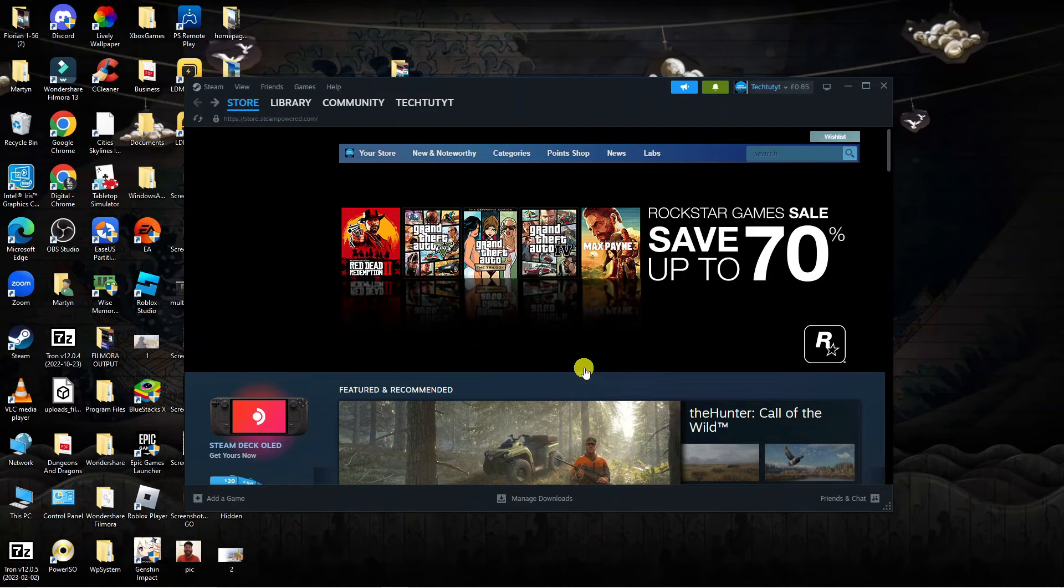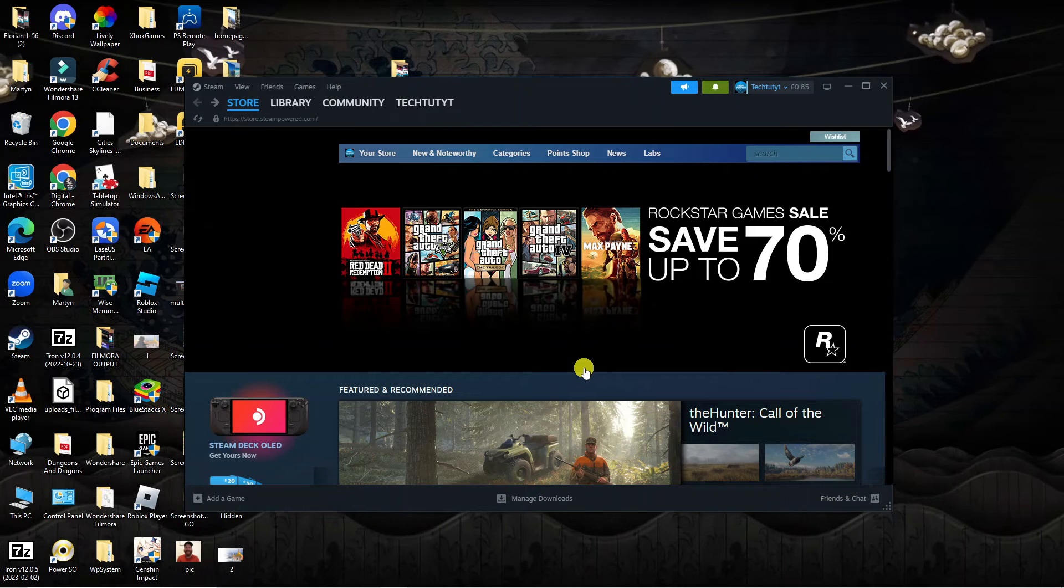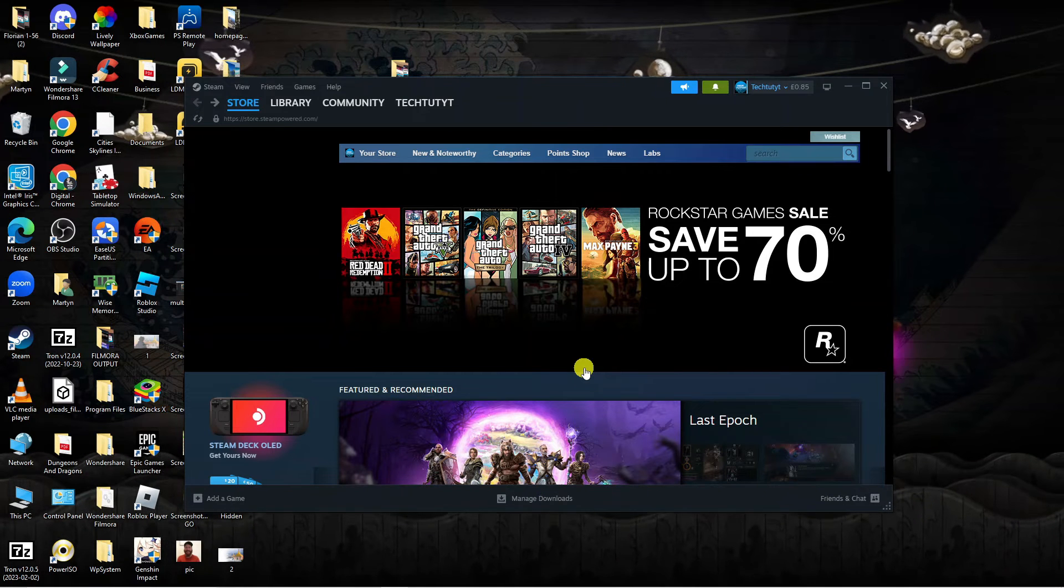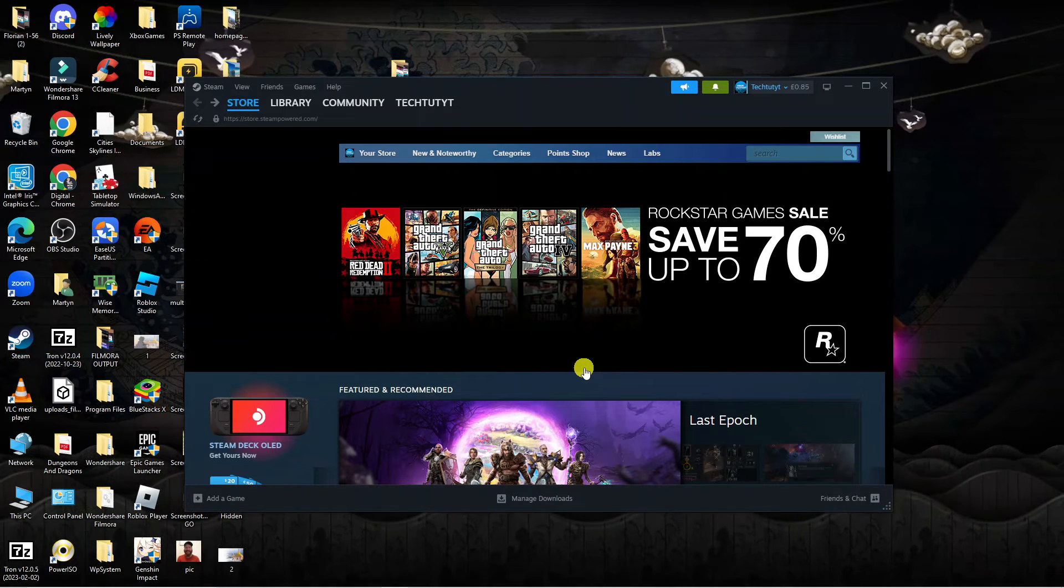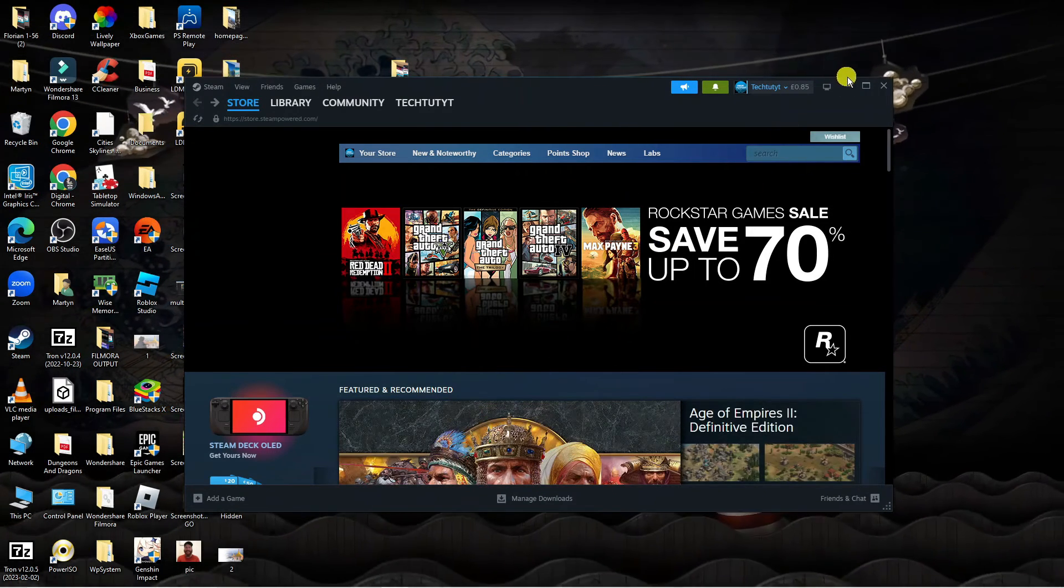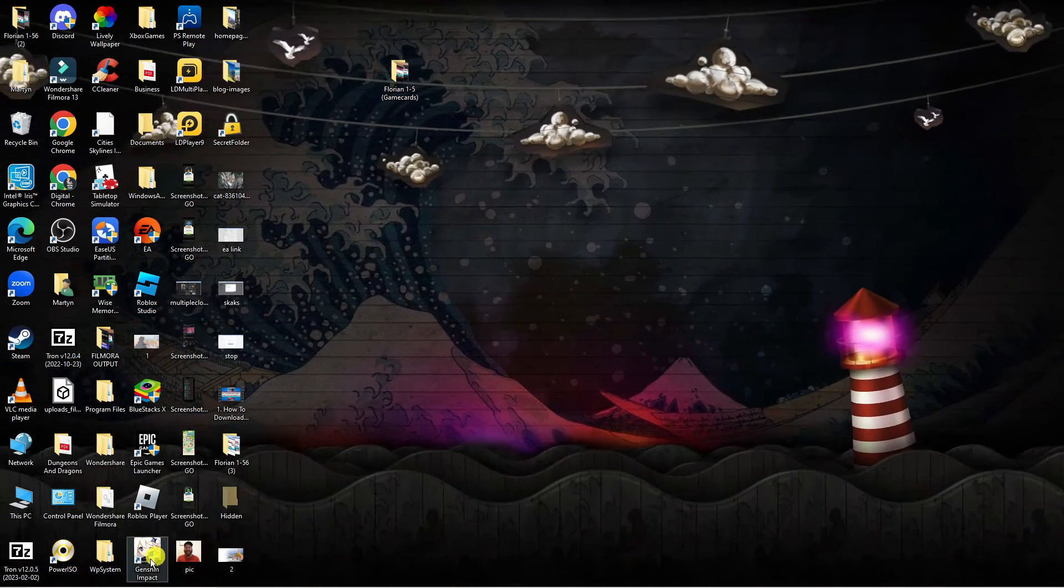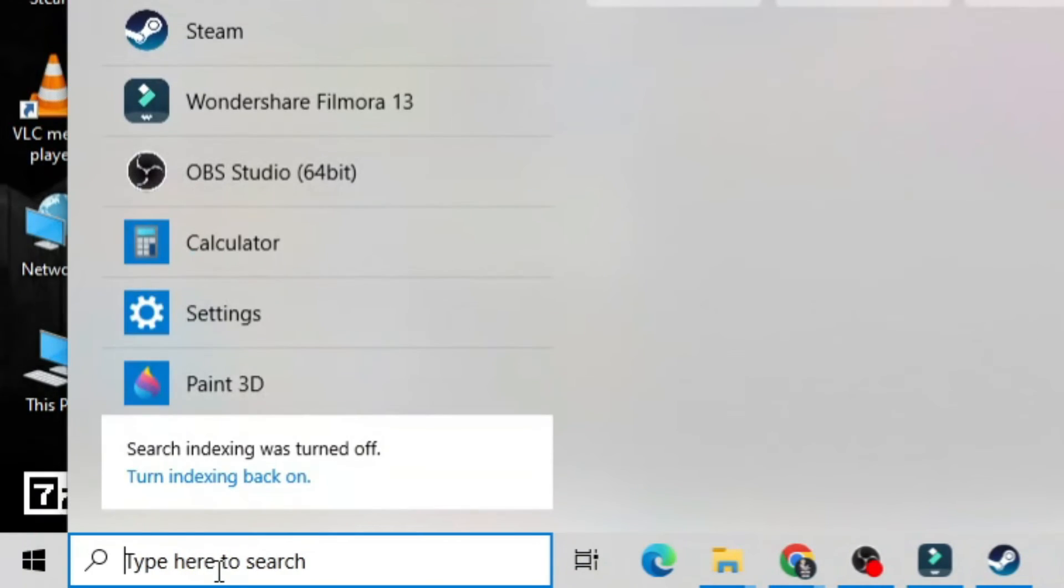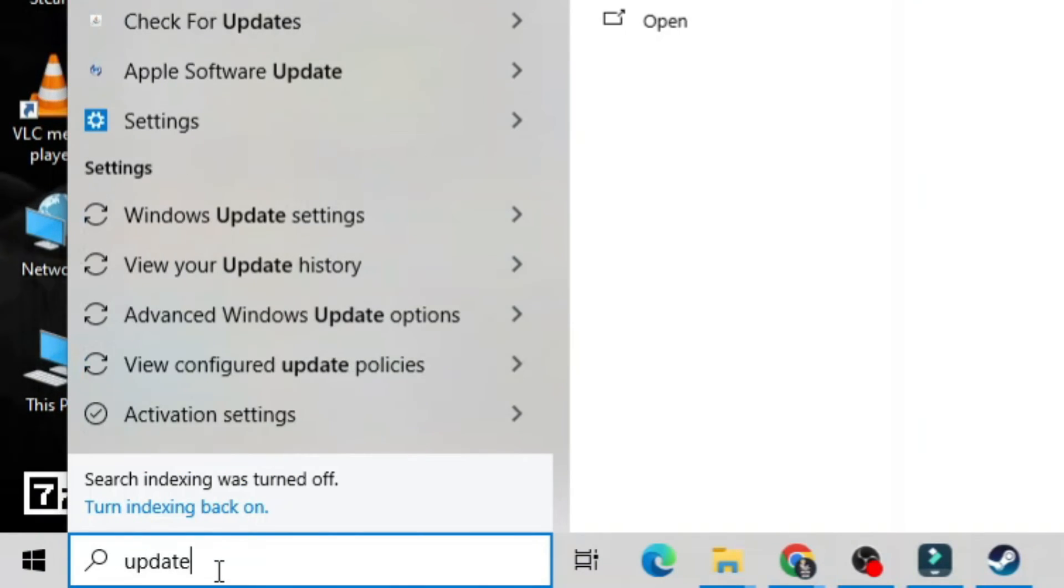After trying that, go ahead and relaunch Steam and see if you can now play the game. If you're still having problems at this point, I would recommend checking that your Windows system is up to date. To do that, come down to the bottom left-hand corner and type 'update' into the search box.